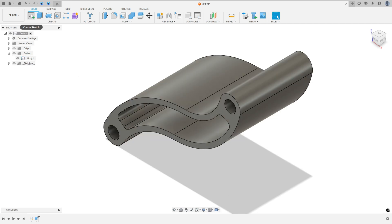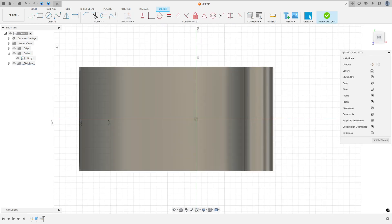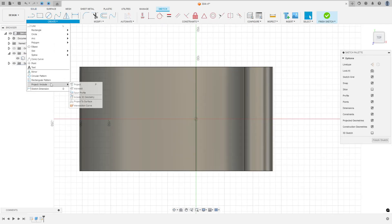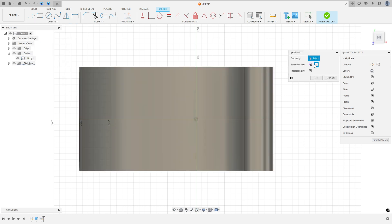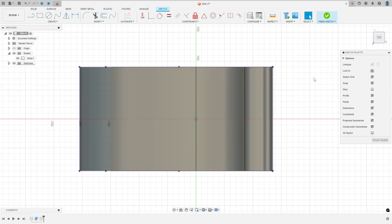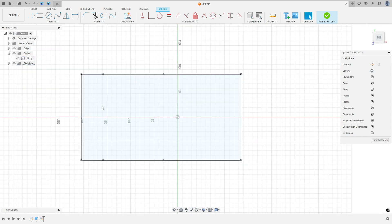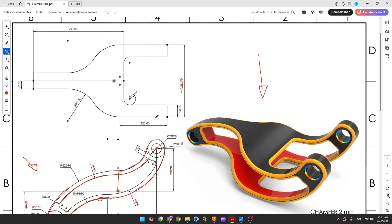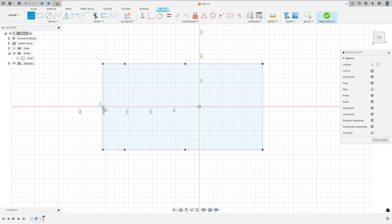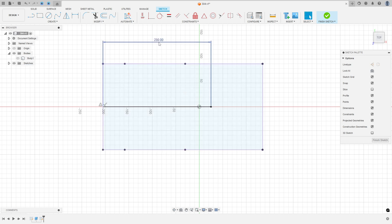Now go to create a sketch and select the top plane. Go to create, select project/include, then project. Set the selection filter to bodies, select this body, and press OK. We can hide body one. Now make a line at the midpoint of the line here with 230 millimeters. Select the line, click at the midpoint, enter 230 millimeters, press OK.